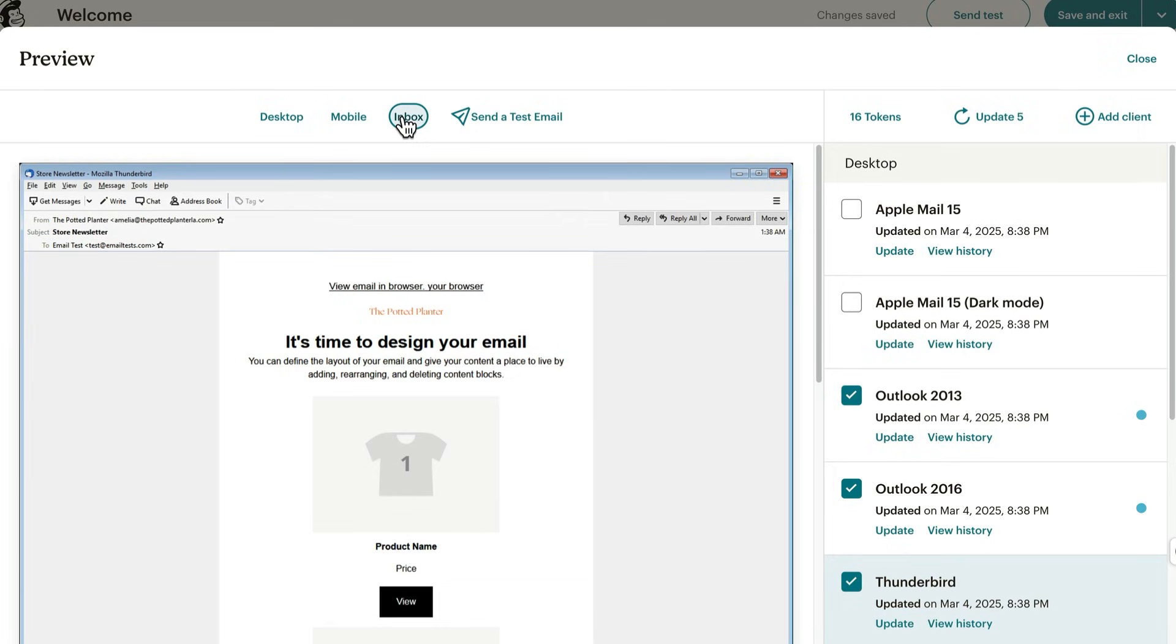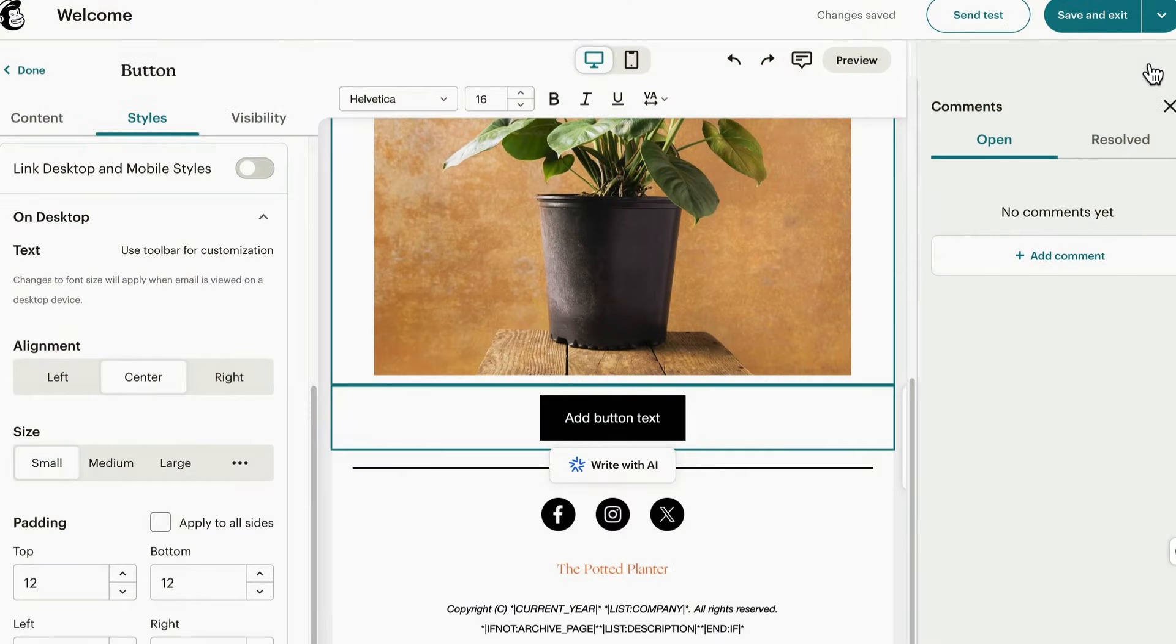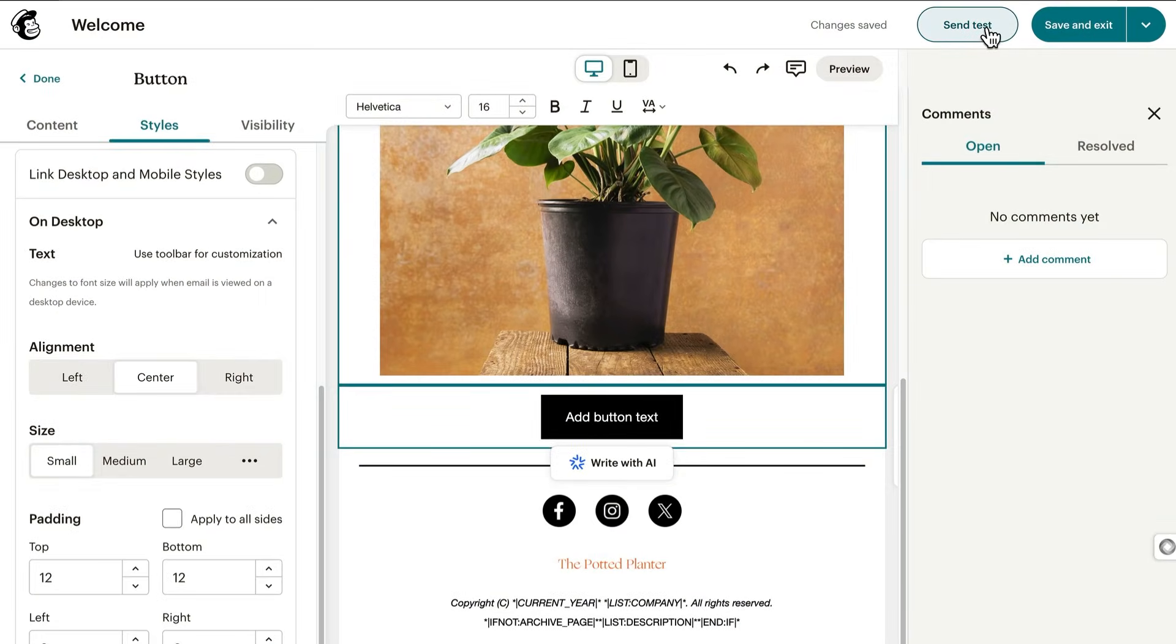After all, the same email viewed in Gmail on a phone could show up differently in Outlook on a tablet. Having said that, it's still a good idea to send a test email to get your team's feedback.